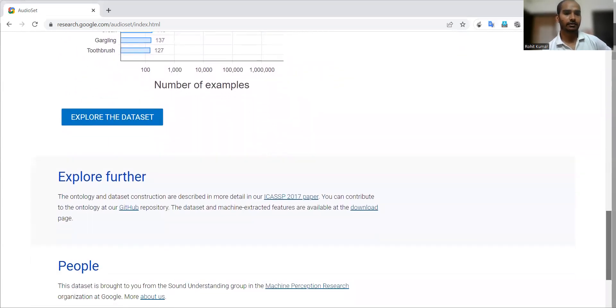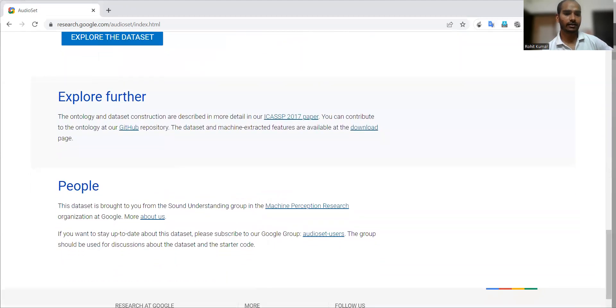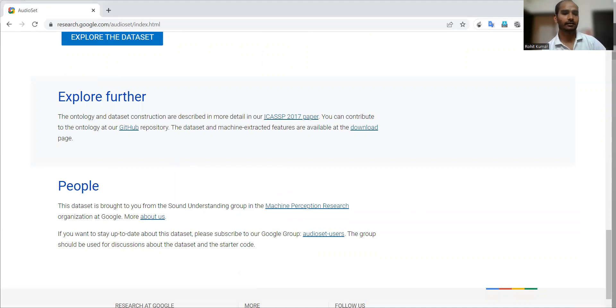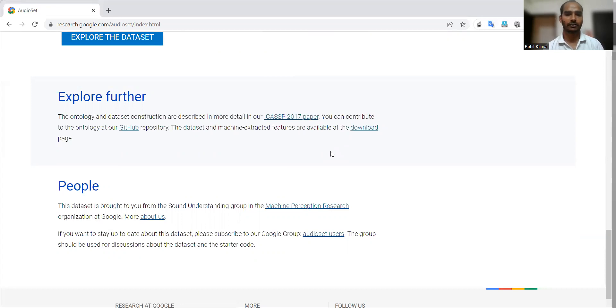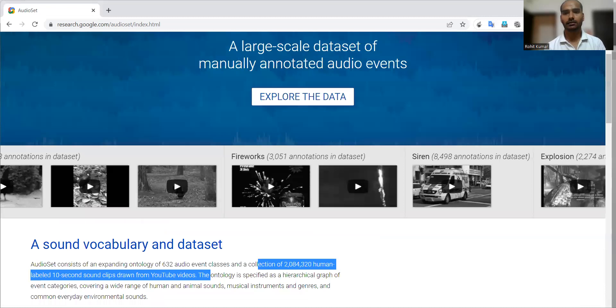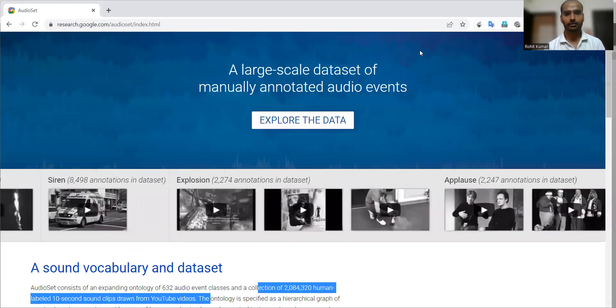Coming to the people who are actively involved in the development of this dataset, they can be found at this particular page. Then you can see the AudioSet users also. If you are interested, you can go to the Google Groups. Then coming to some other details related to this dataset.